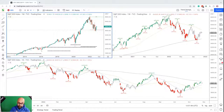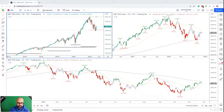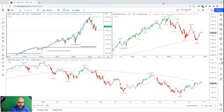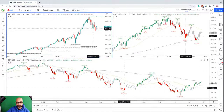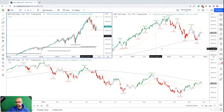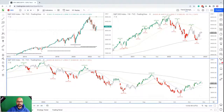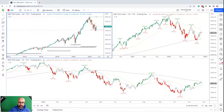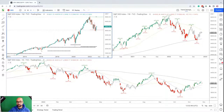If the S&P 500 hasn't set up according to our criteria, then we stand aside. If it's confirmed bullishness, we buy the best performing stocks. If it confirms bearishness, then we short the weakest performing stocks. This is a typical three-screen setup — the monthly in the top left, the weekly timeframe in the top right, and the daily timeframe across the bottom. What I'm looking for is alignment. I want all three timeframes to be moving in the same direction, either to the upside or the downside.